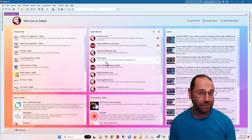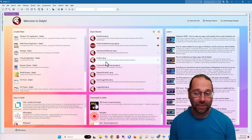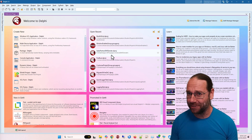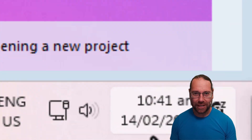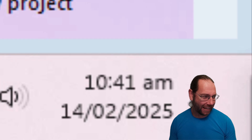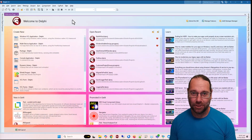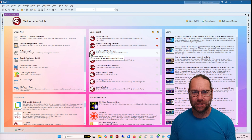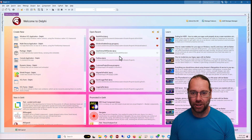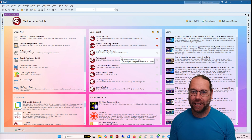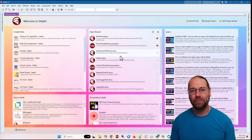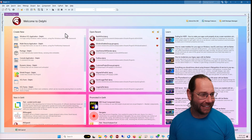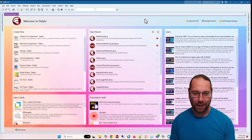Hey, Alistair Christie here from LearnDelphi.tv. First I need to say happy birthday Delphi! It is February 14th, 2025. Delphi was released on the 14th of February 1995, so this marks Delphi's 30th birthday. I get to celebrate it a bit earlier than most of the world because I'm here in New Zealand — one of the first time zones.